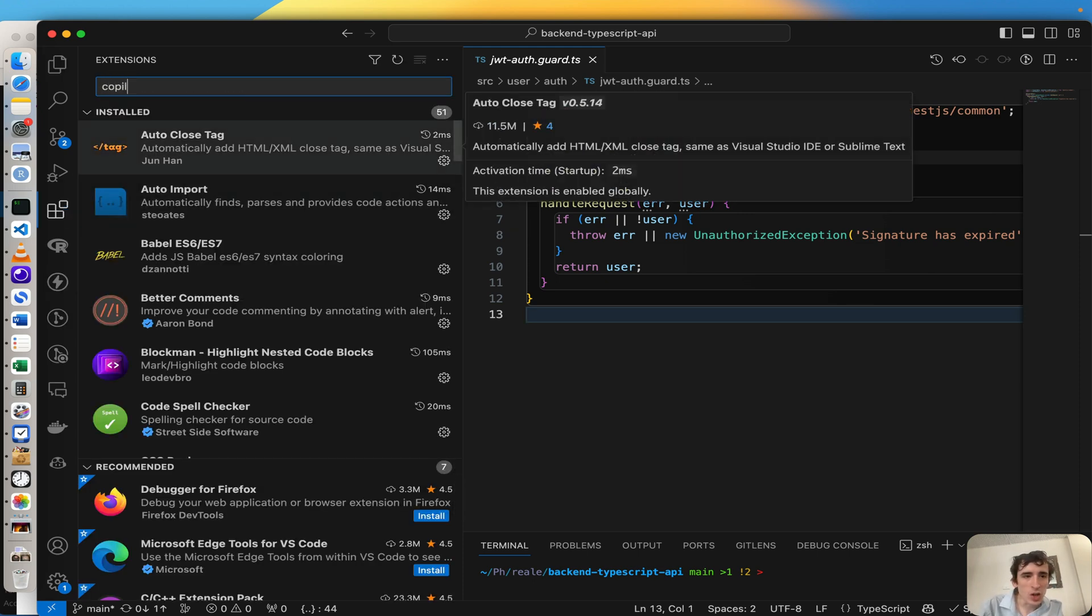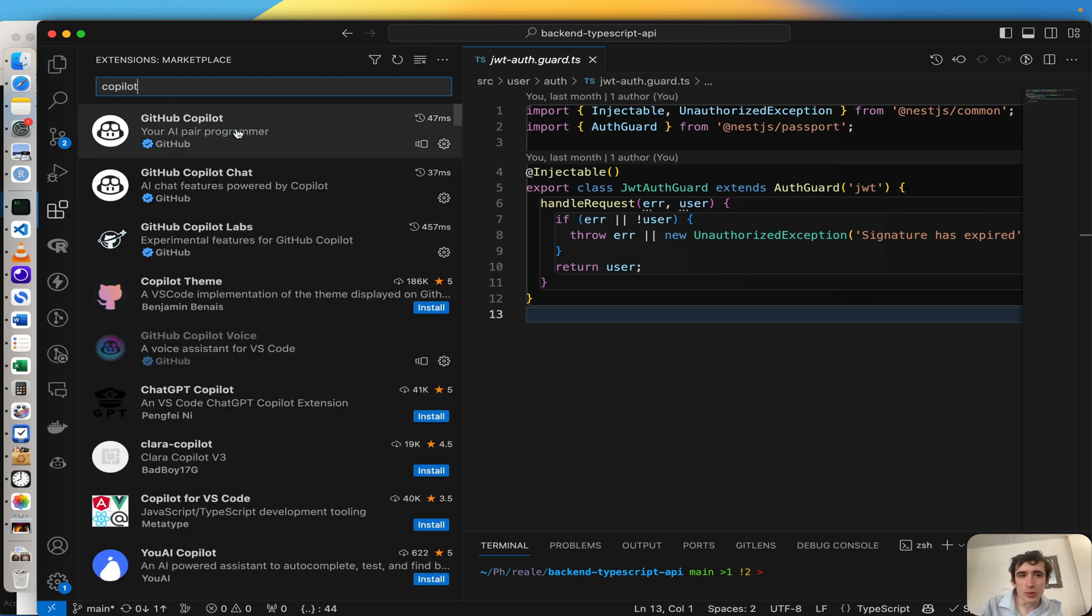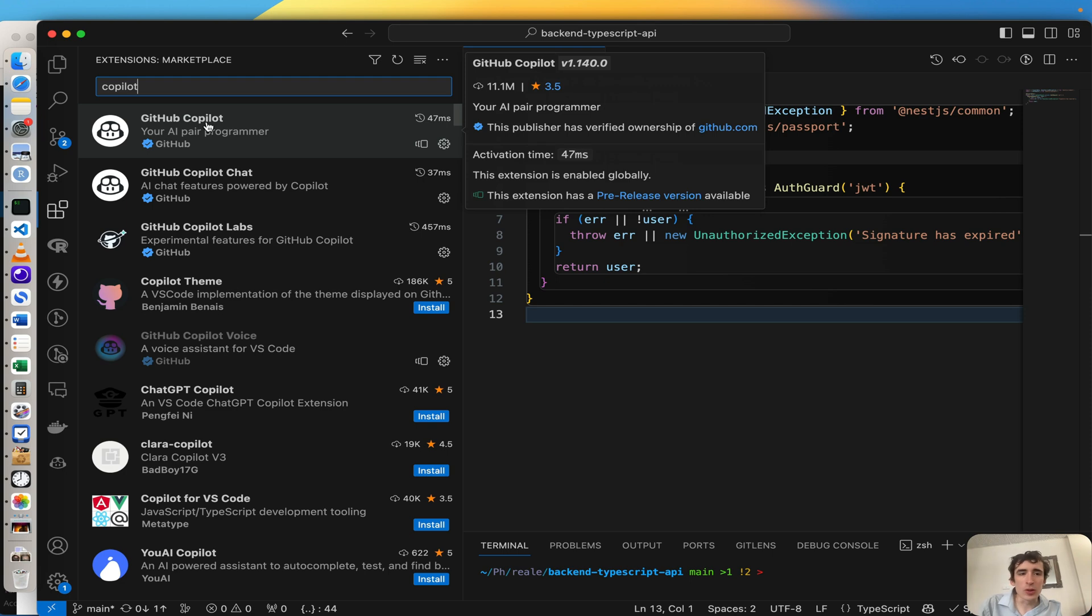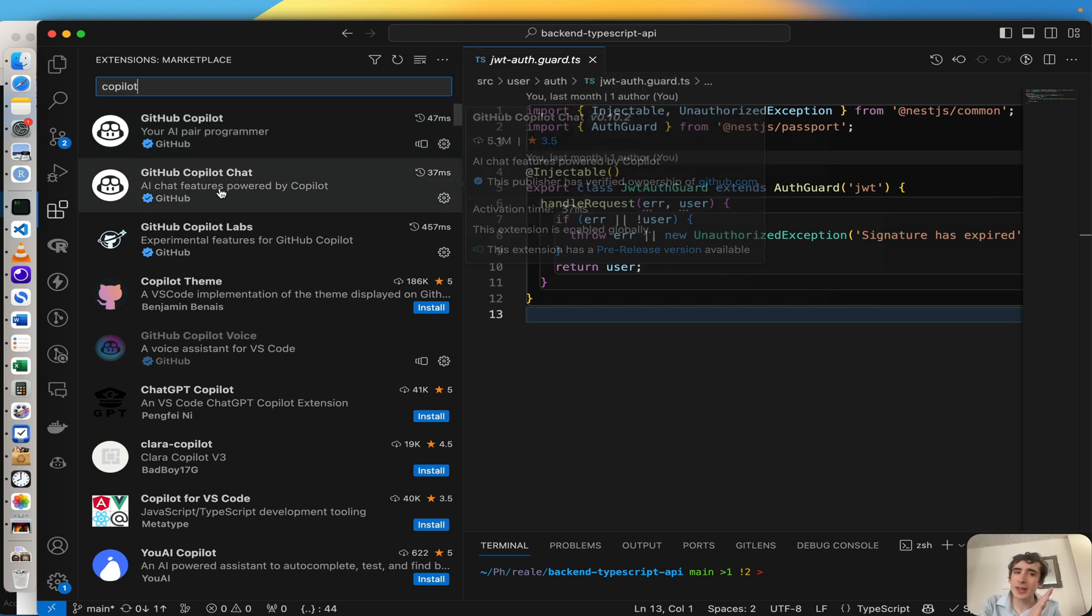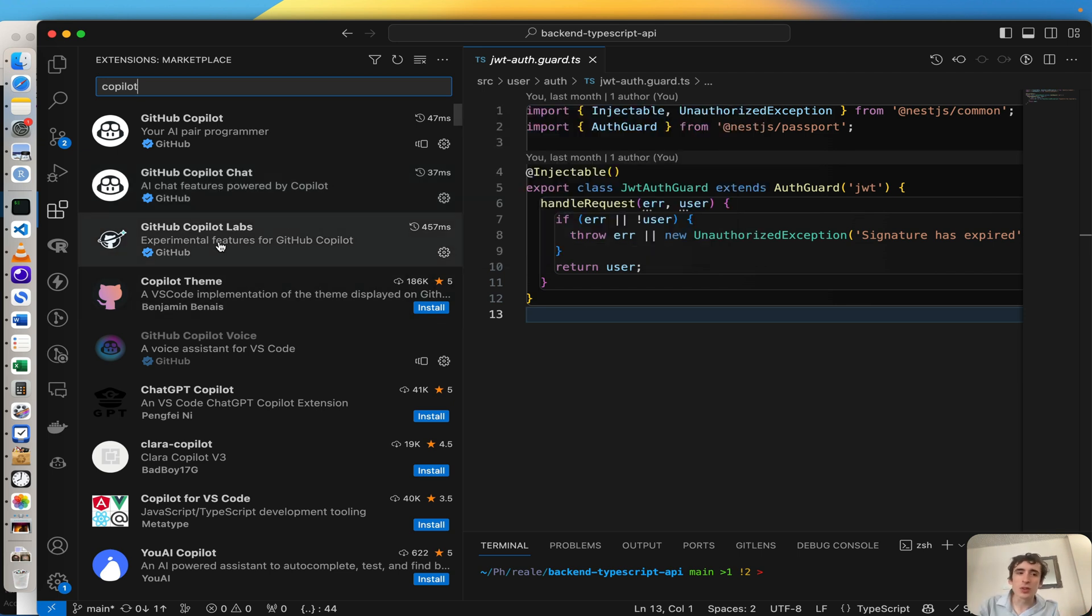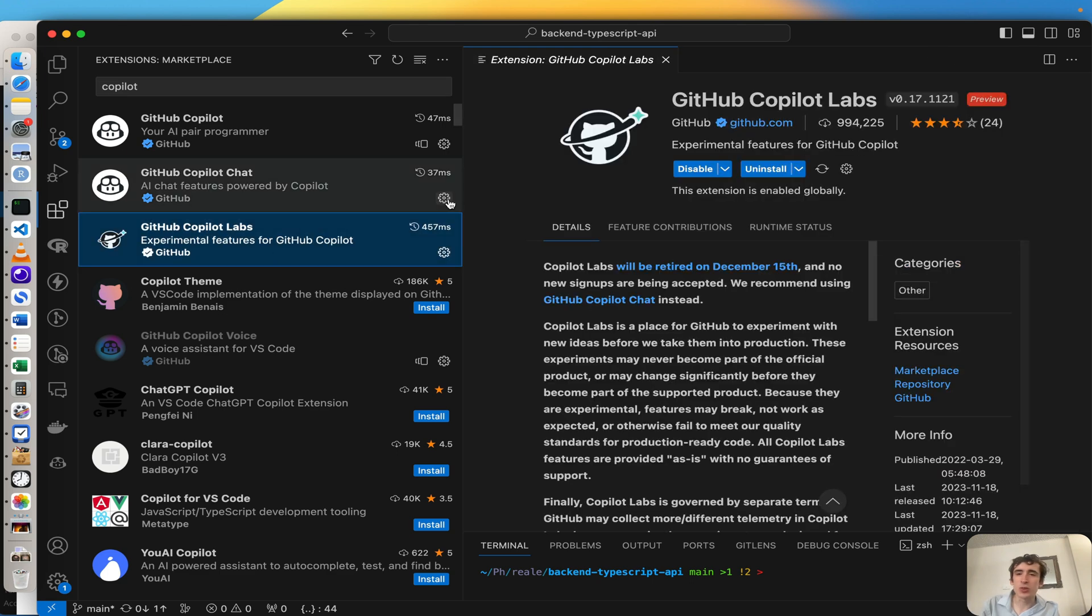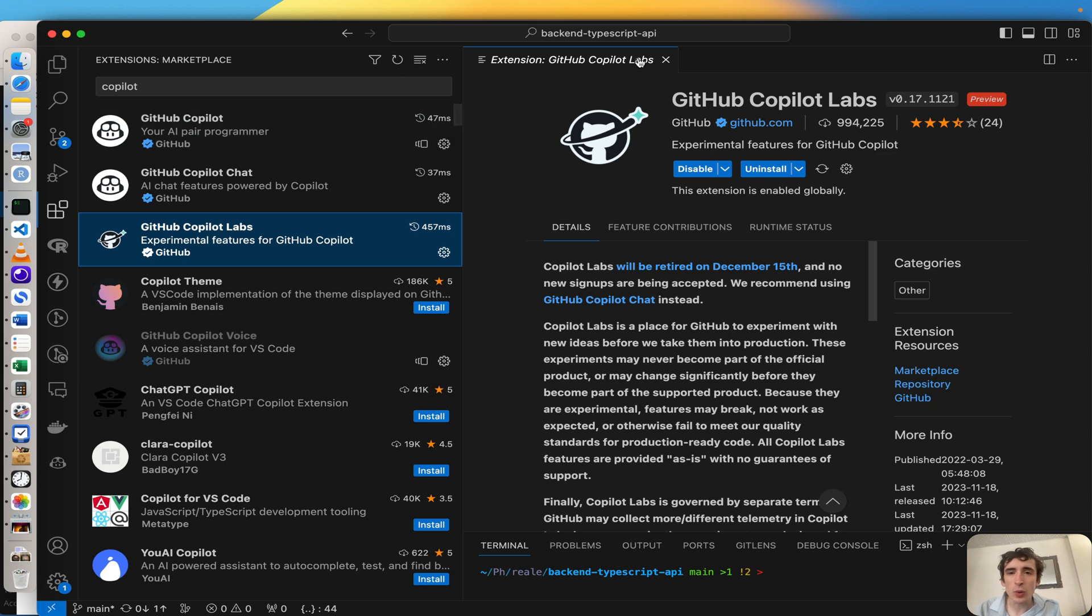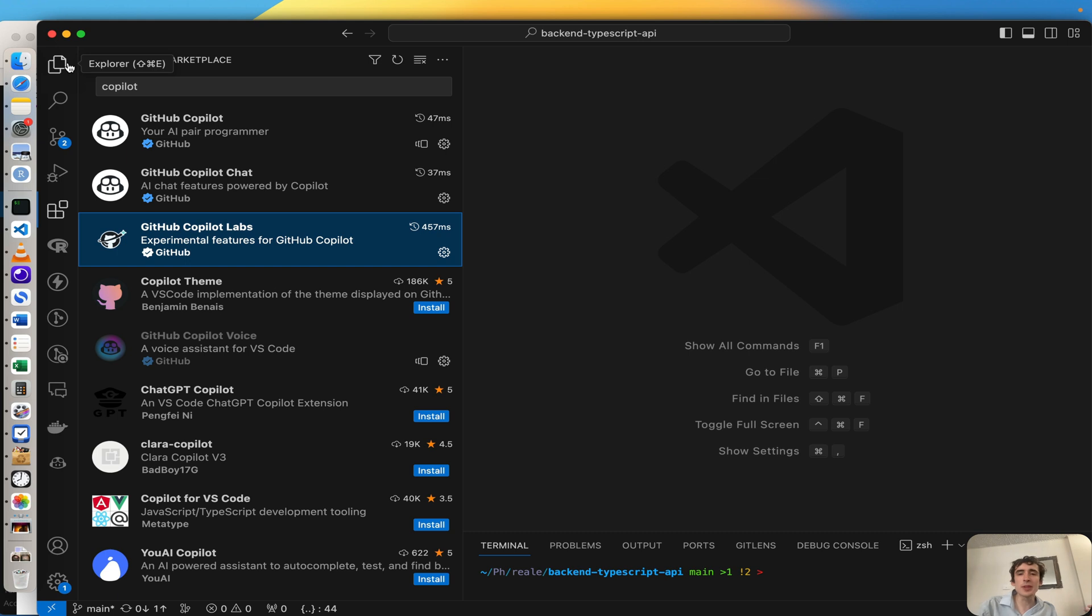Here in Copilot, you have the Copilot everybody knows, GitHub Copilot. Then you have GitHub Copilot Chat. This one comes with GitHub Copilot Labs, and that's the third one also official by GitHub. But this one allows you to chat with your code, to ask questions.